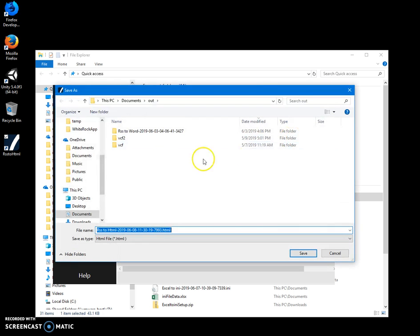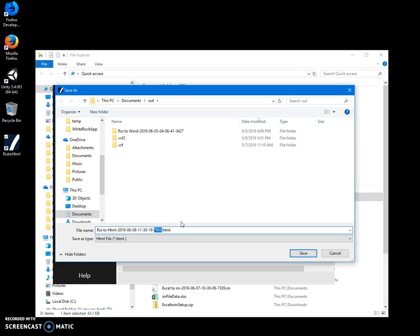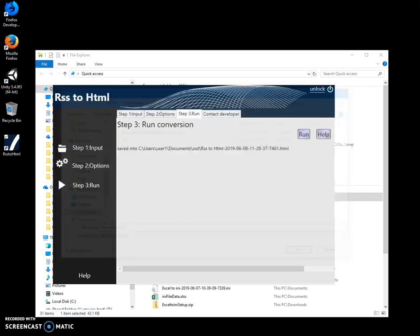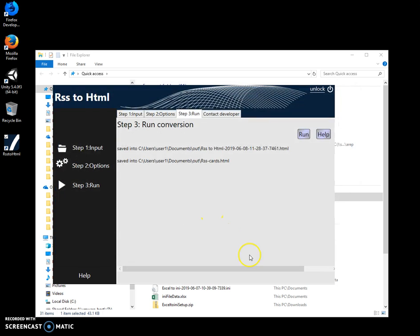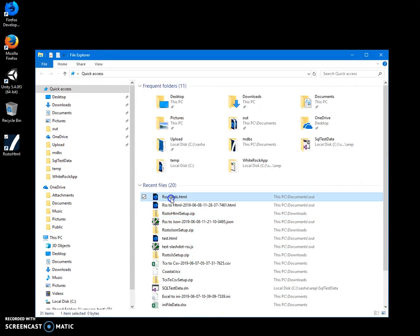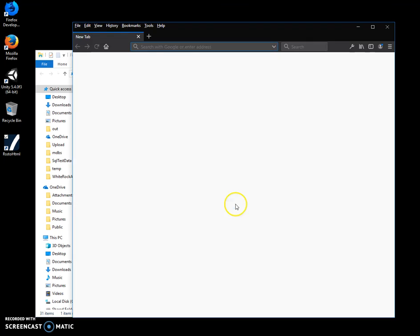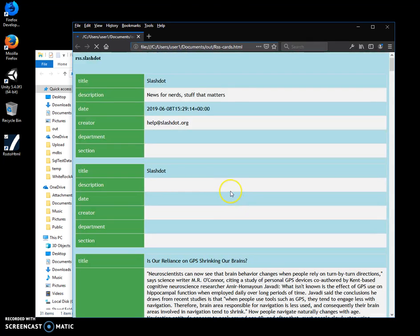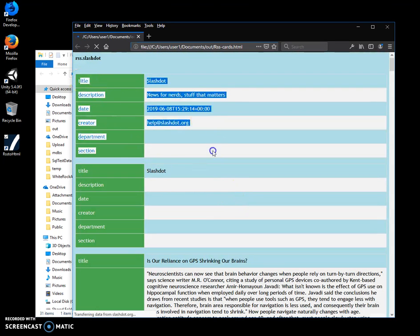I'll just click on run and save the file as 'cards.' Now every story will be in a separate table. I can show you how it looks.